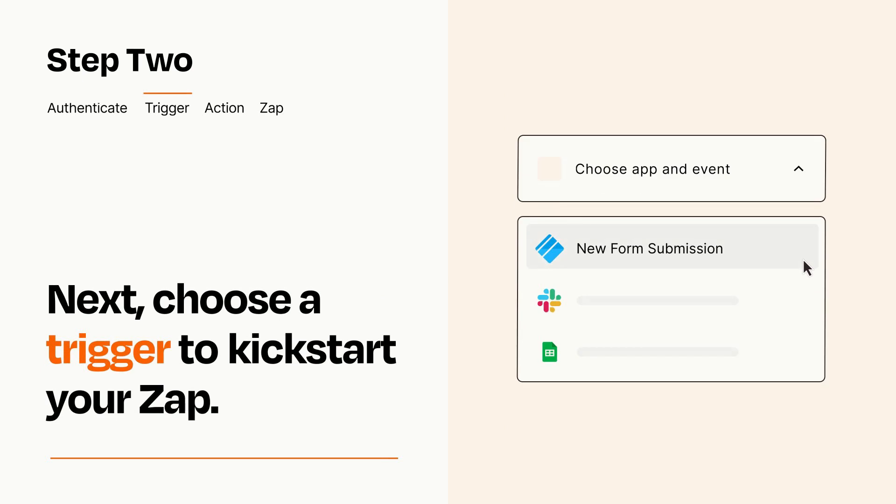Now let's set up your trigger, which is the event that starts your Zap. Pick the trigger event that you want from the list.